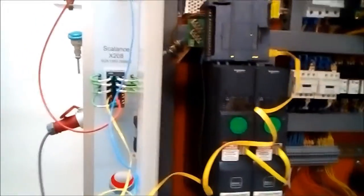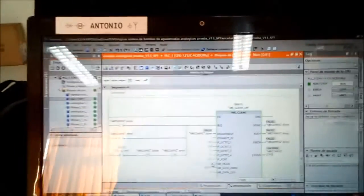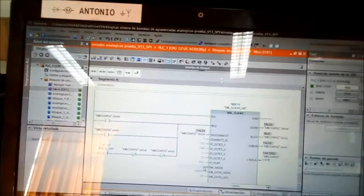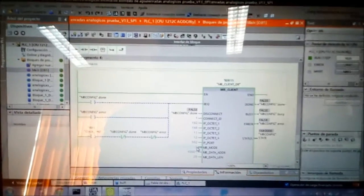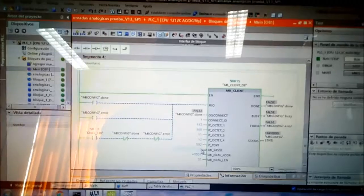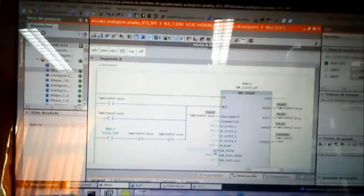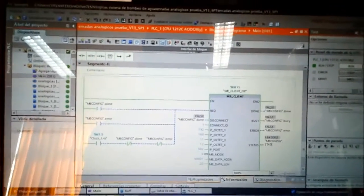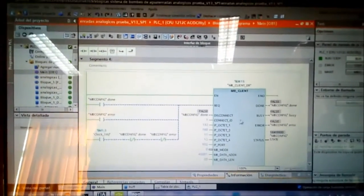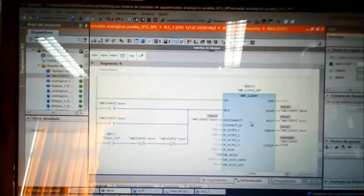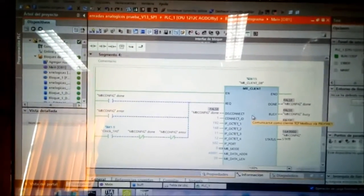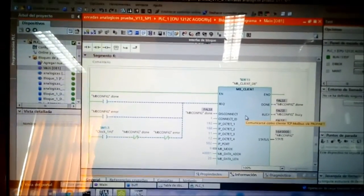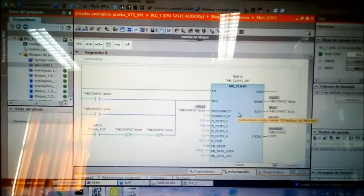And now we are going to prove the communications. Here we have the example in TIA Portal V13 version. As you can see here, I just used this MBClient block. It's a predefined block from the library of TIA Portal.